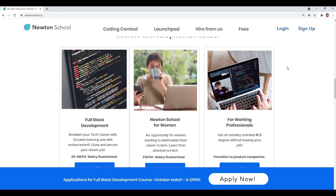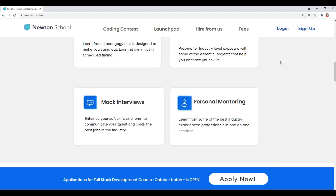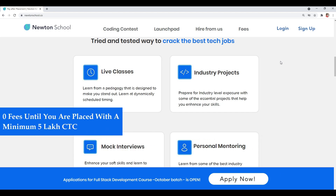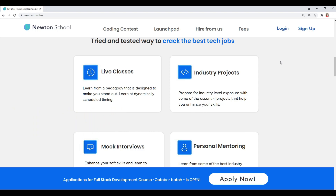Even if you are from a non-tech background, you can join this platform and make your career in tech. Newton School will first train you for 6 months and help you become an amazing full stack developer. You don't have to pay Newton School anything until and unless you are placed with a minimum 5 lakh CTC. I think this is something that all of us should expect from any training program, so do check out their website for more information.